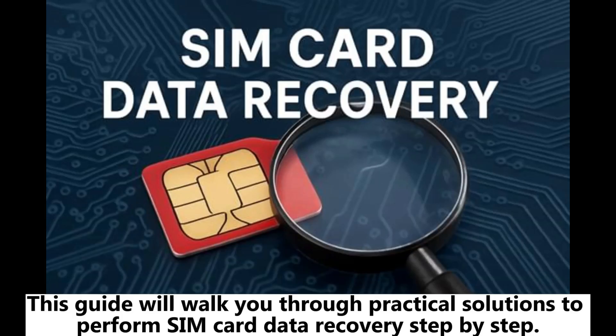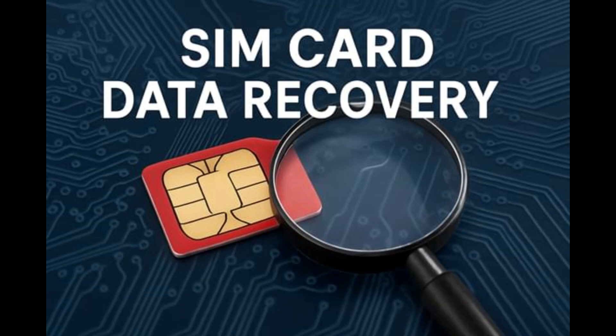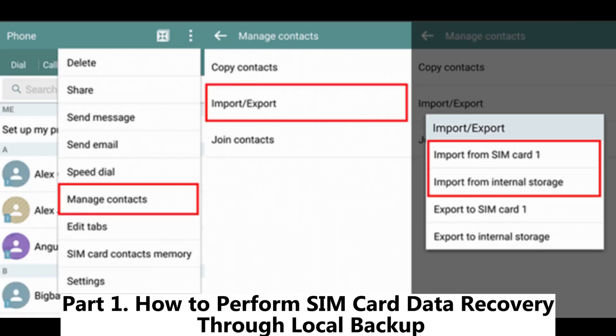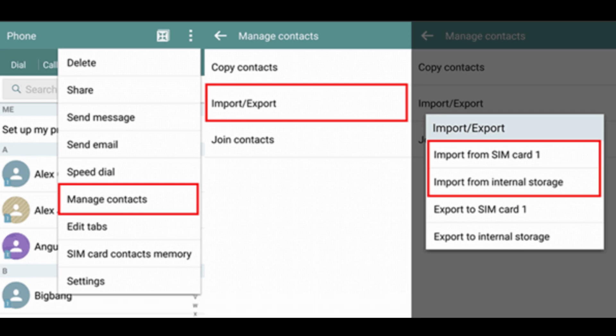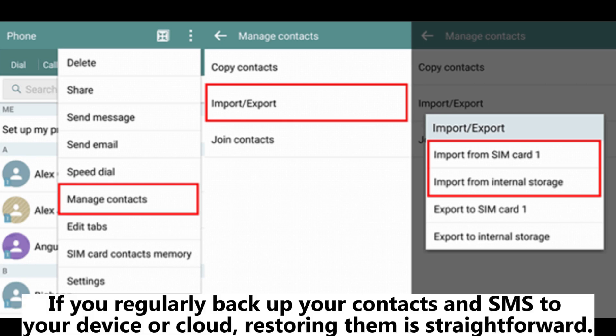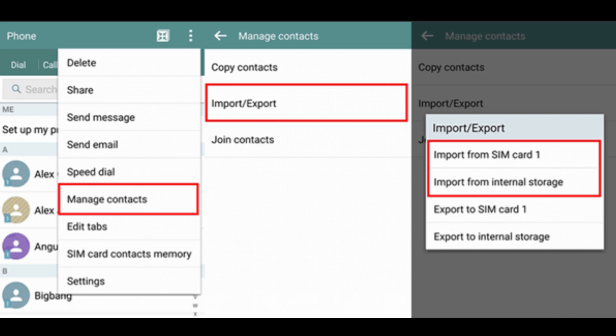This guide will walk you through practical solutions to perform SIM card data recovery step-by-step. Part 1. How to perform SIM card data recovery through local backup. If you regularly backup your contacts and SMS to your device or cloud, restoring them is straightforward.